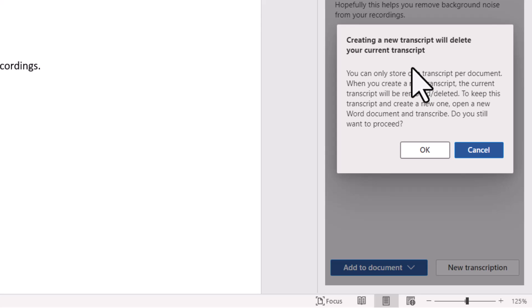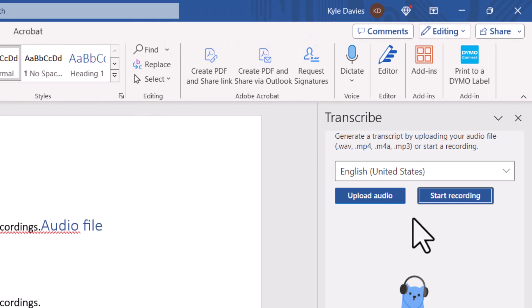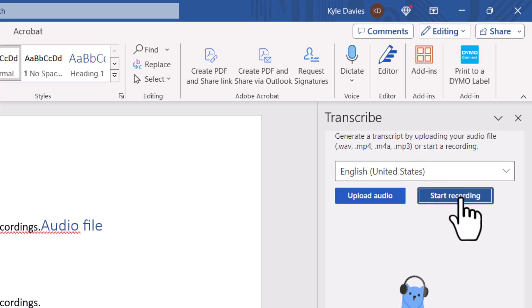It will delete the transcript within the document, but as you saw, it's already saved in your OneDrive, so you can access it later. Click OK to confirm. This brings up the Transcribe dialog box again. This time, let's do a dictation — I'll click Start Recording.